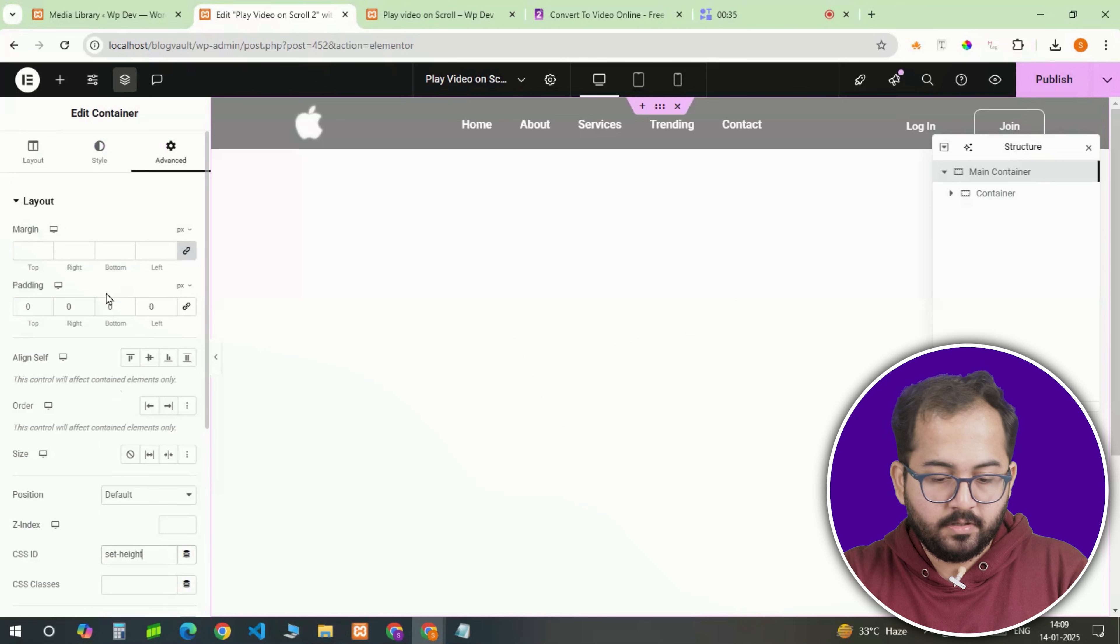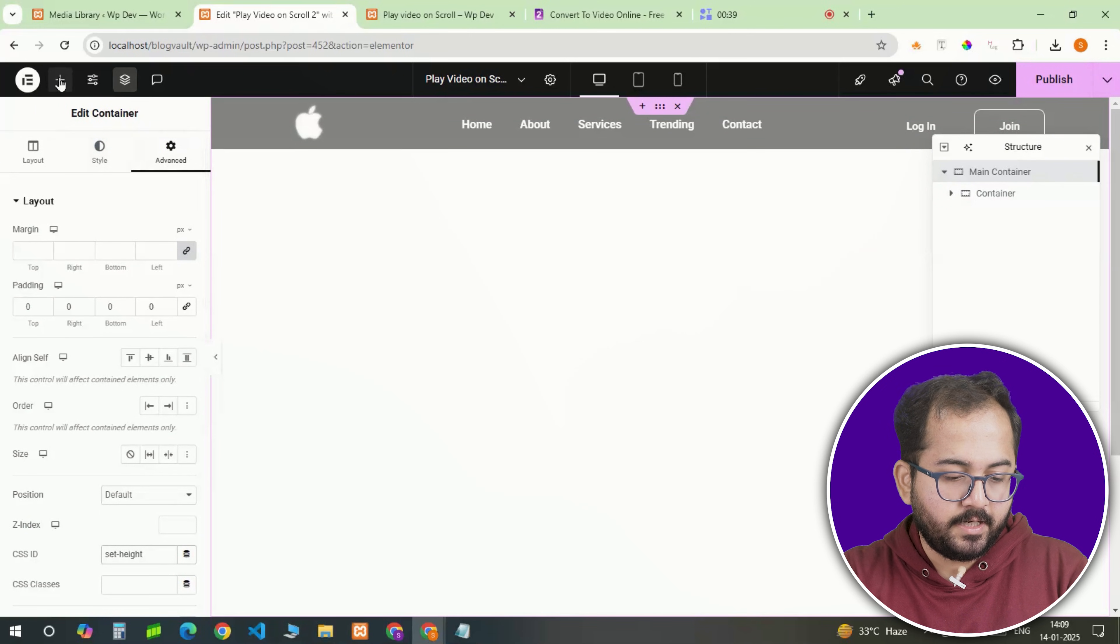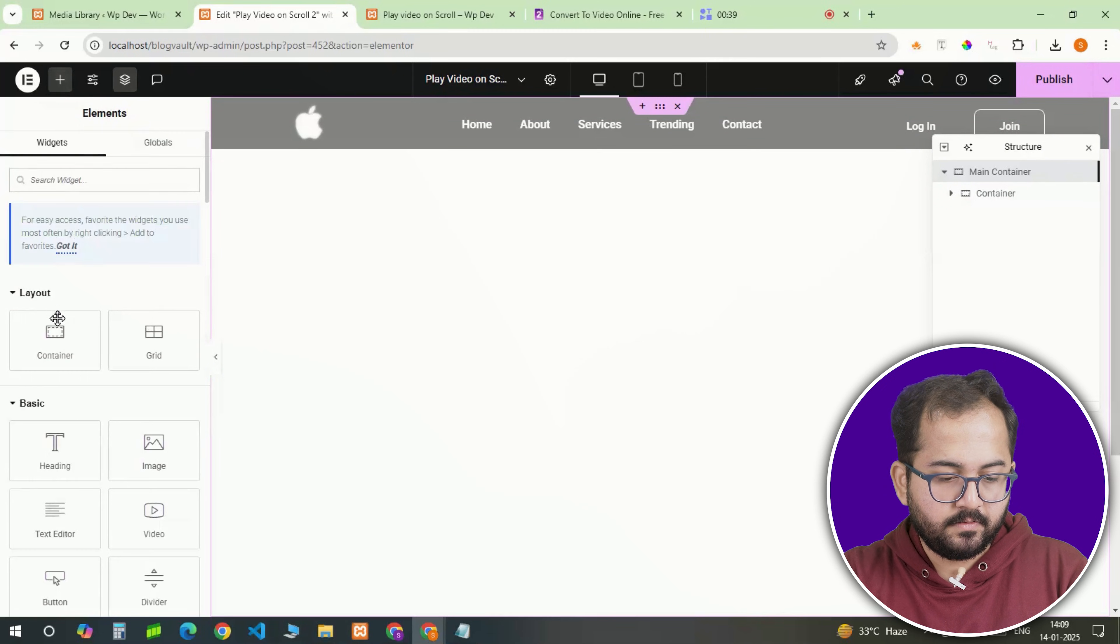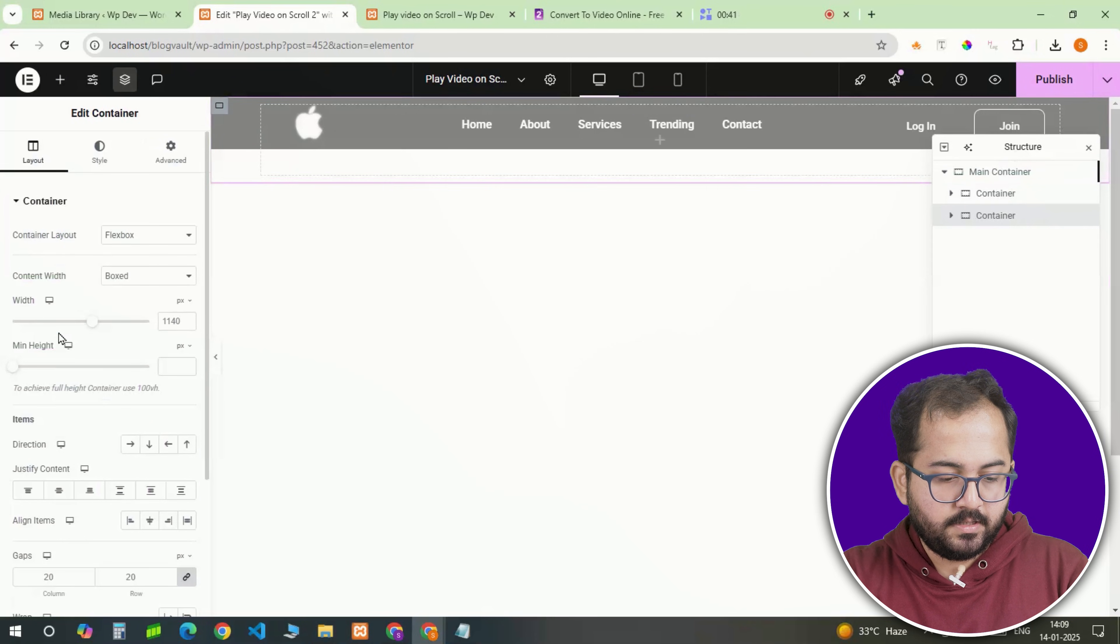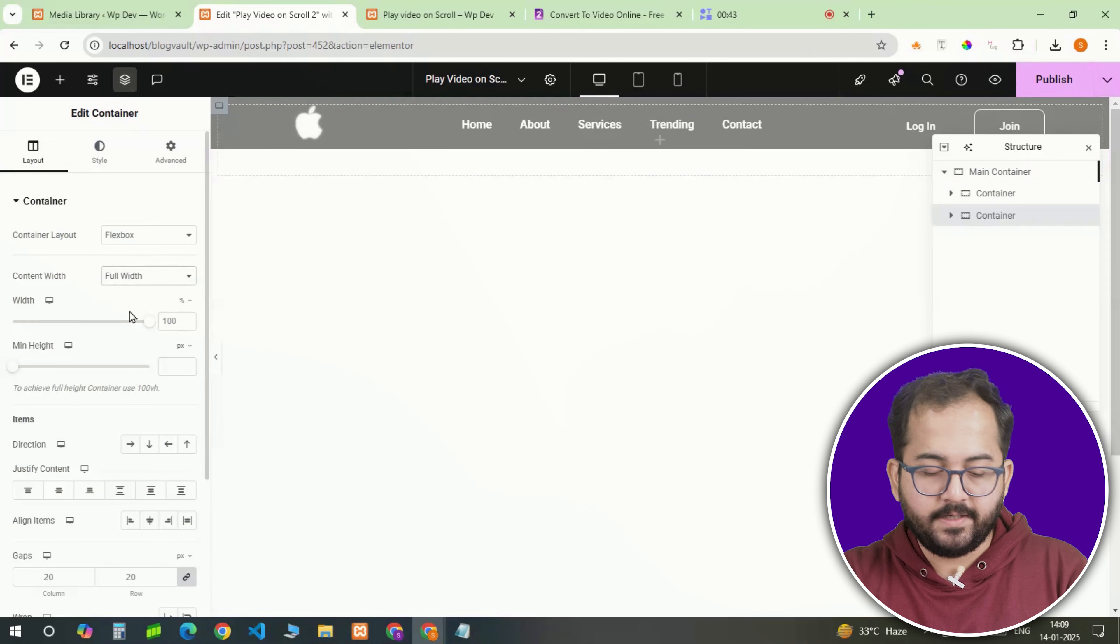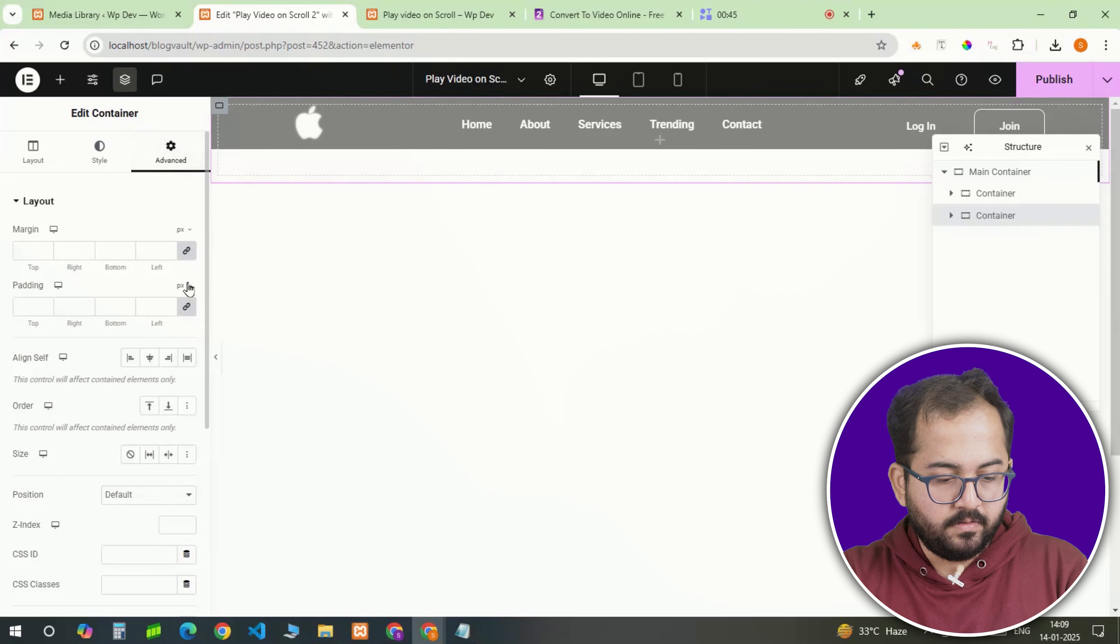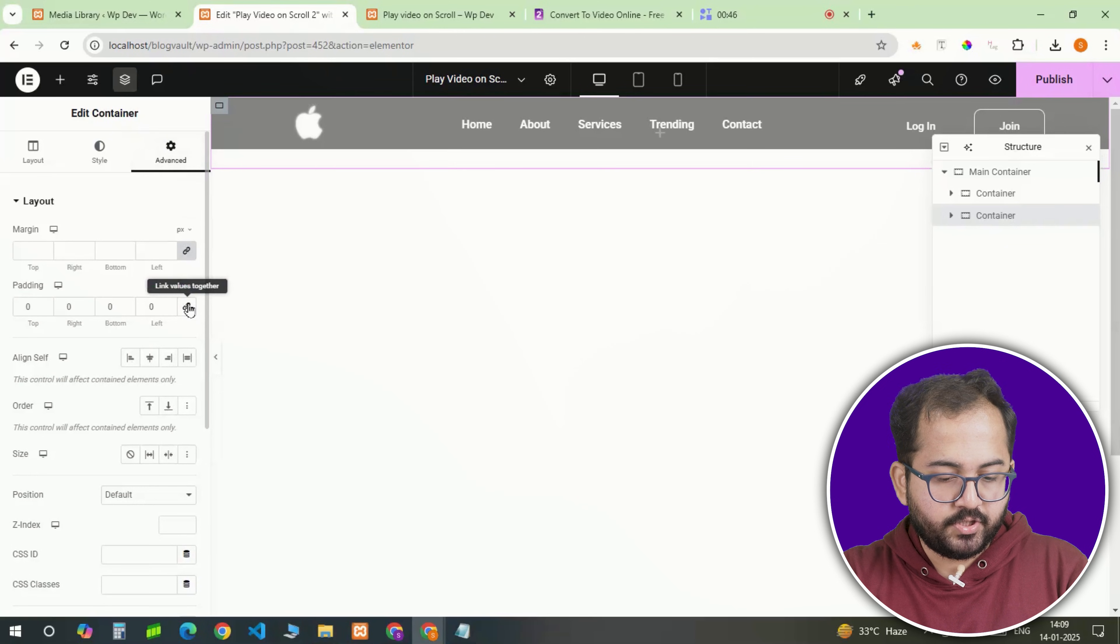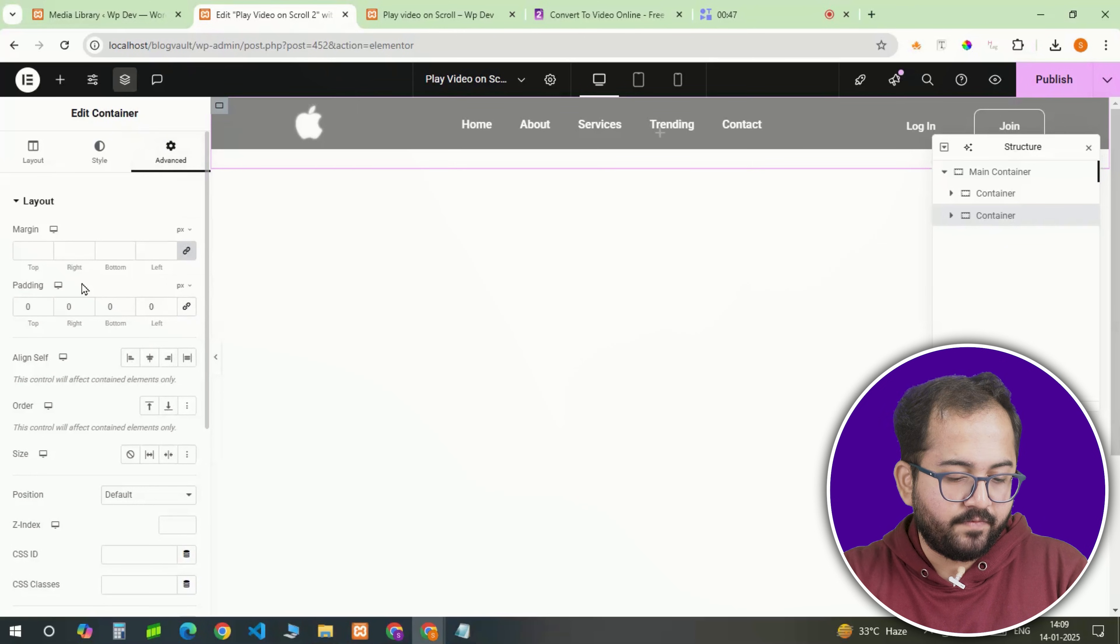Next, to add a video, we'll bring in the video widget. To do this, create another container and make it full width so the video stretches across the entire screen. Set the padding to 0. This ensures there is no unwanted spacing around our video.